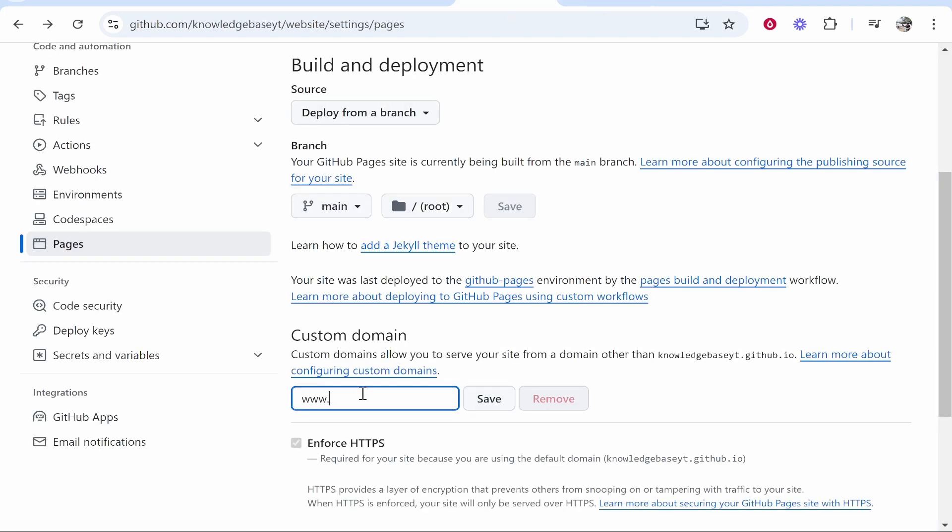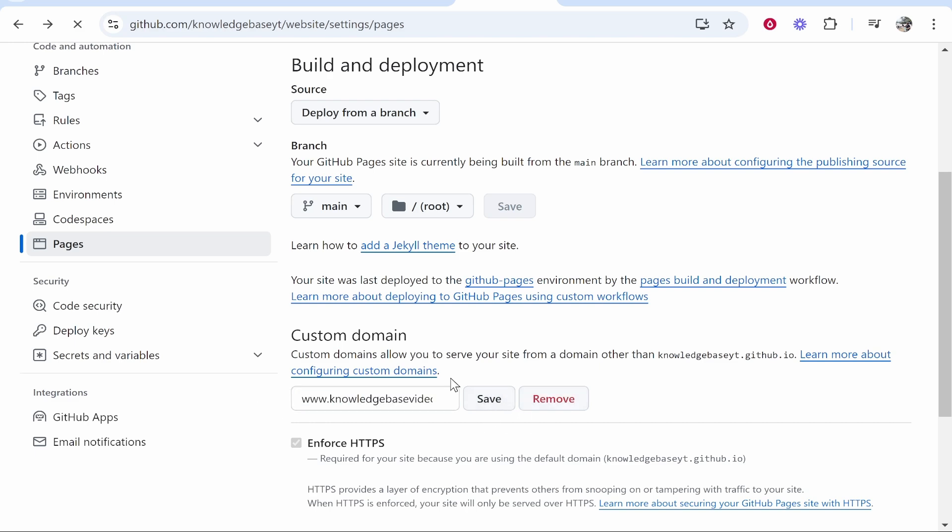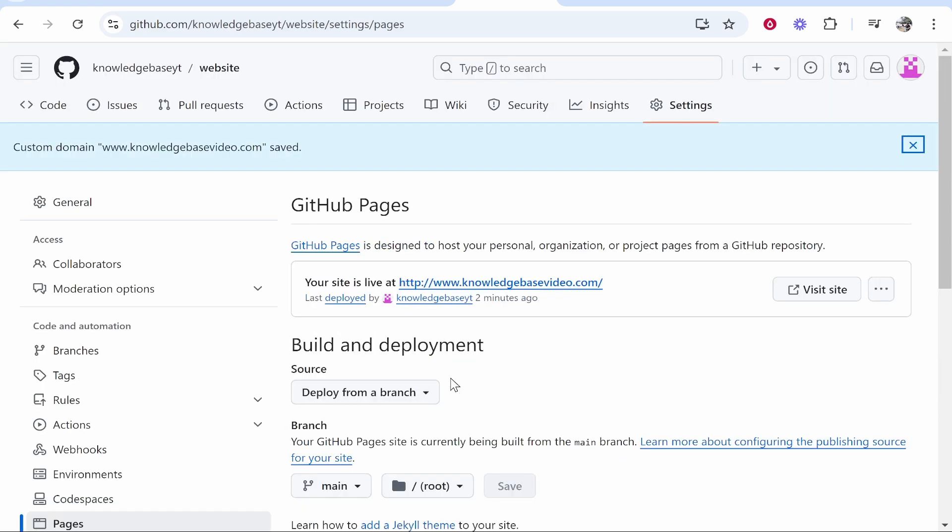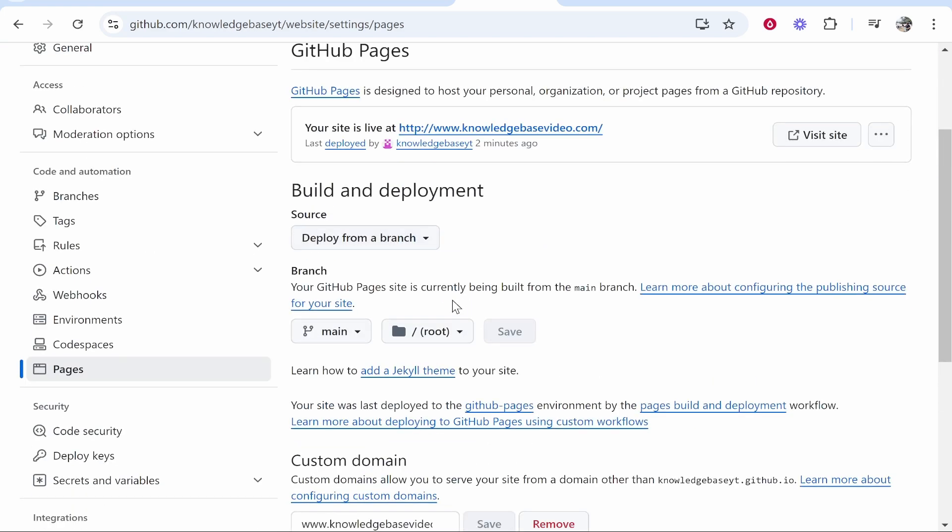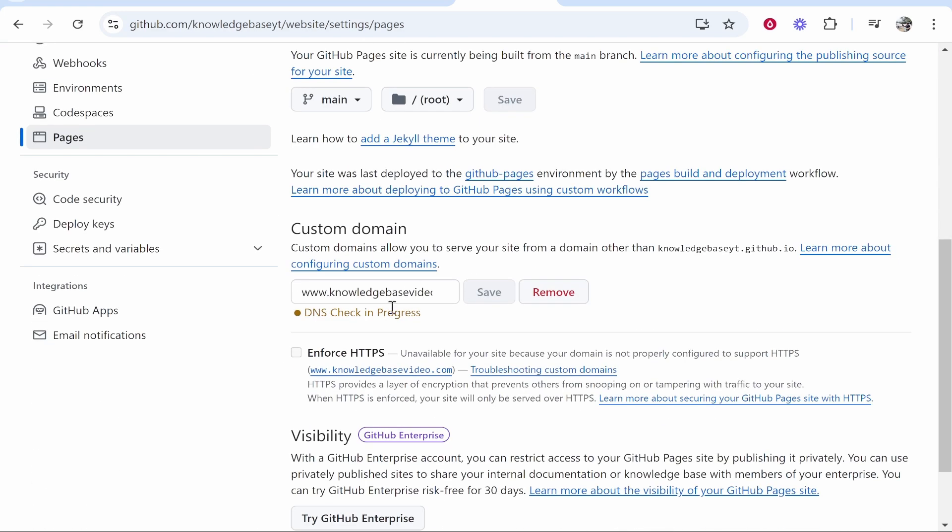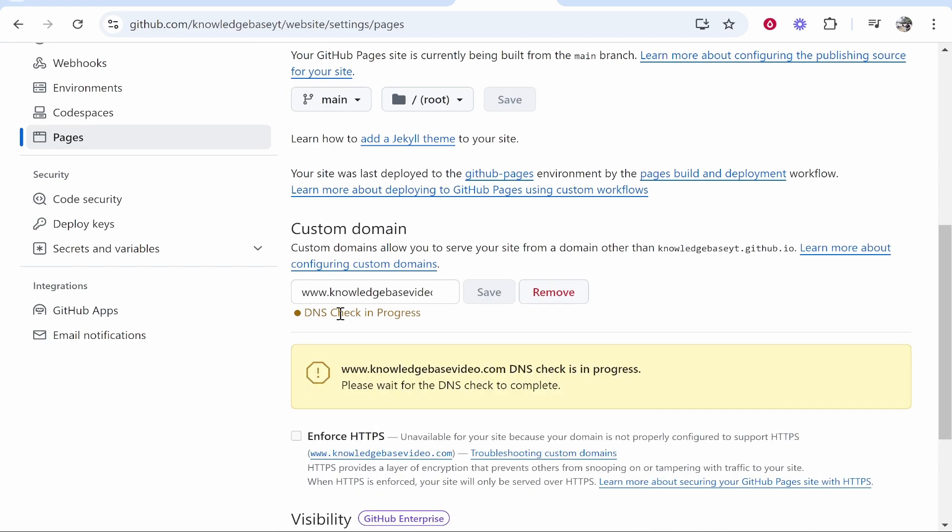We'll do www.knowledgebasevideo.com. Just make sure there's no spelling errors. Then you want to go ahead and save that. Now what this is going to do is it's going to scan for the DNS. Now we need to add some DNS records to connect it and this is fairly easy so here's how you do that.